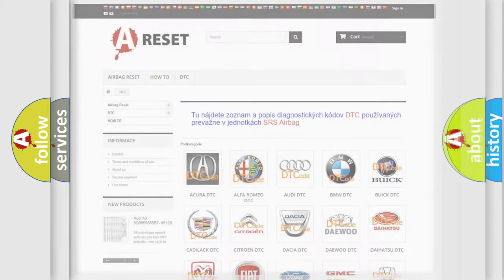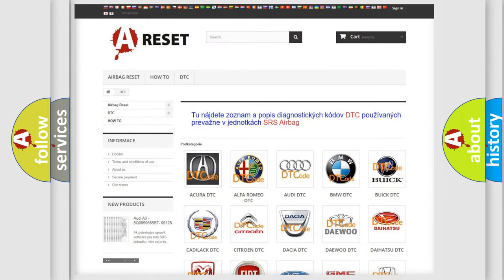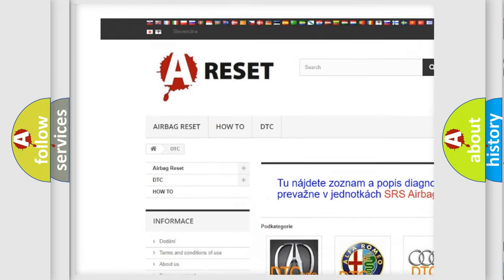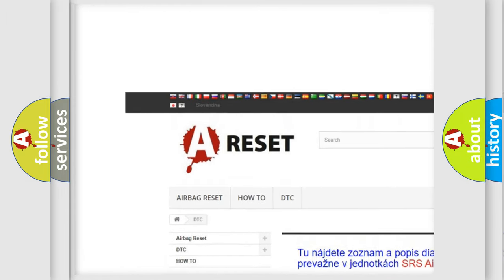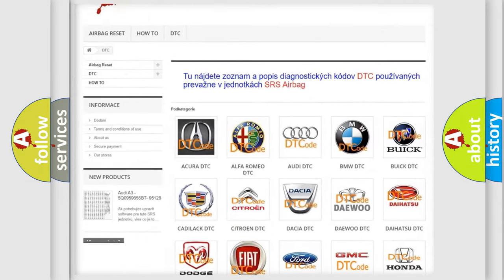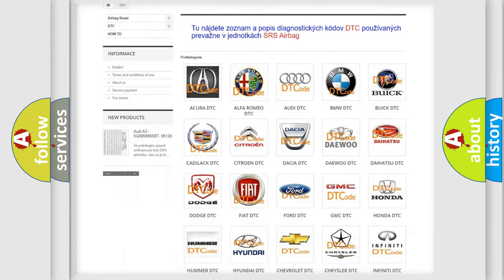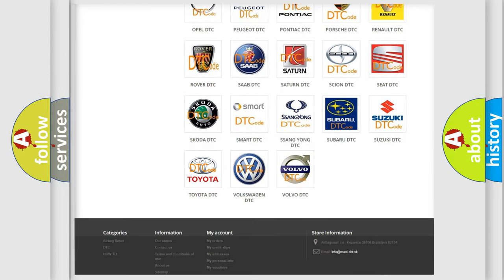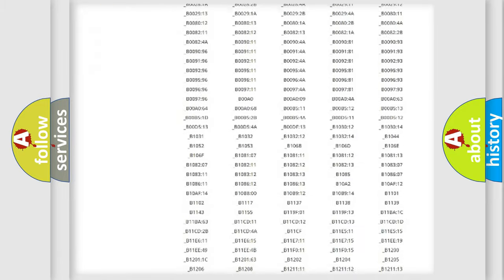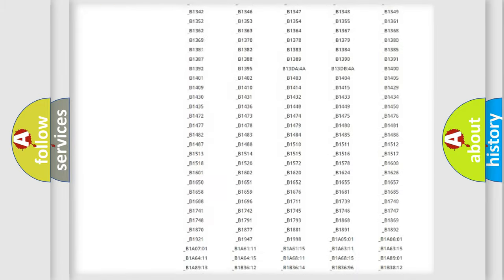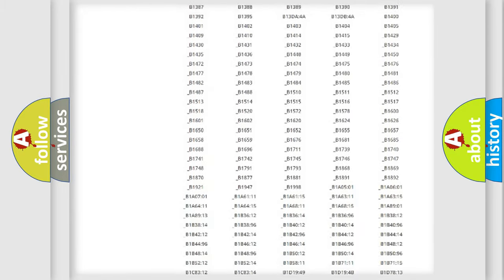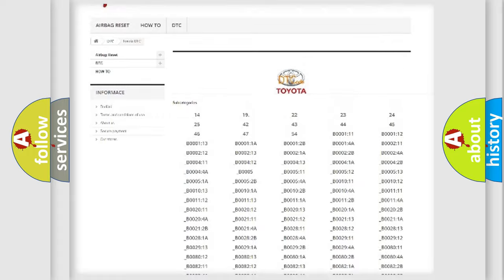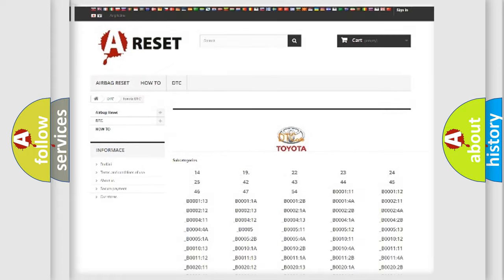Our website airbagreset.sk produces useful videos for you. You do not have to go through the OBD2 protocol anymore to know how to troubleshoot any car breakdown. You will find all the diagnostic codes that can be diagnosed in Toyota vehicles.